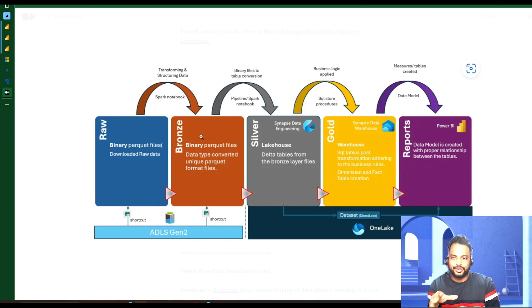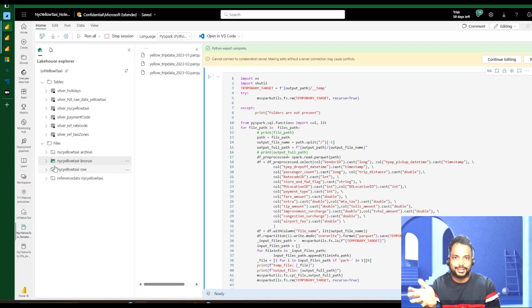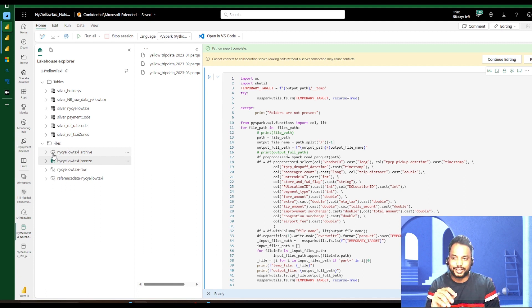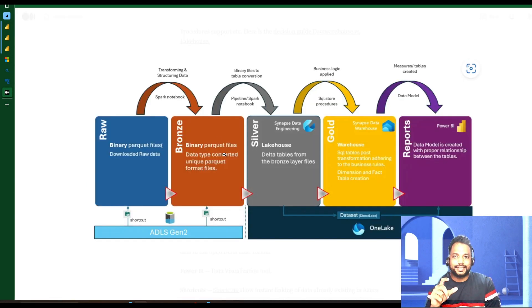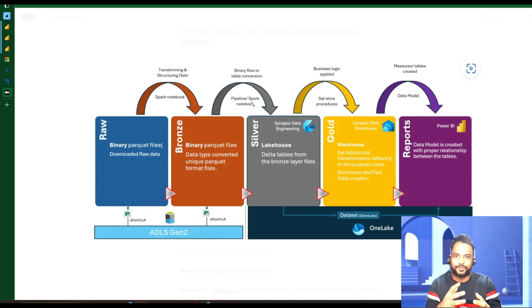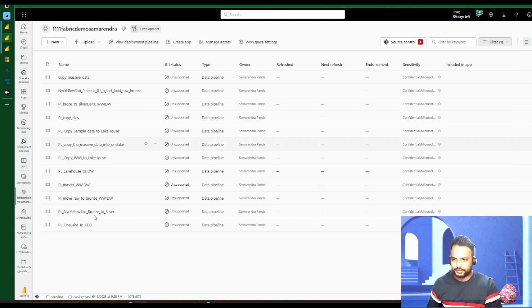Now the files in the bronze zone are sitting in external ADLS Gen2, not inside Microsoft Fabric — that's why we see the shortcut icon, meaning it's sitting somewhere else and we're attaching our Fabric compute to that external storage. This external storage doesn't have to be Azure blob or ADLS Gen2 — it can be any other cloud provider storage as well. Next, we are going to run a pipeline. There are two ways: we can run a pipeline to read Parquet files and write them as delta tables, or we can do it from a Spark notebook. Let's look at the pipeline capability.